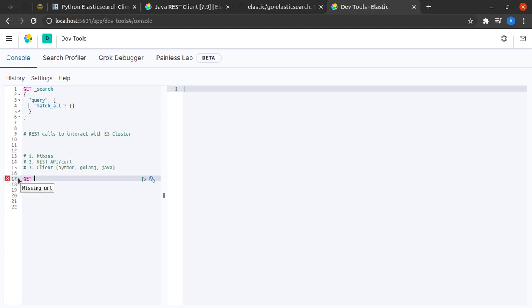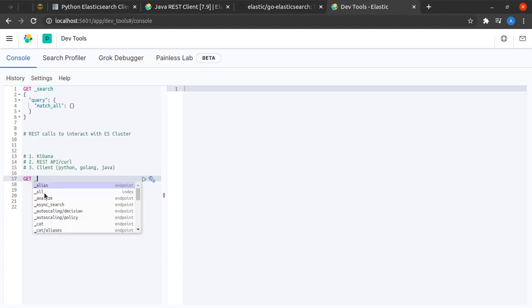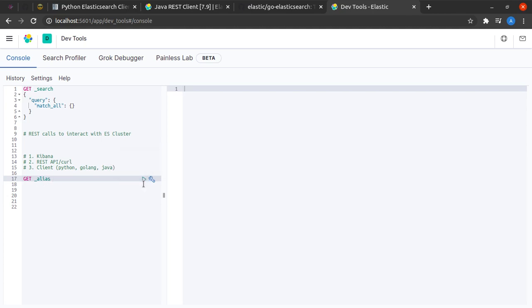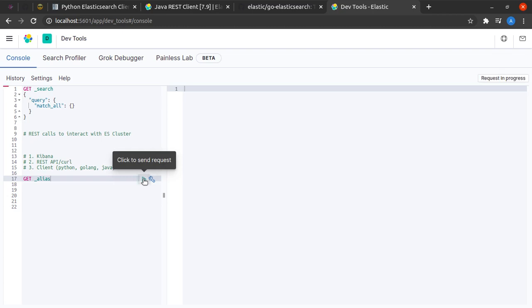Perhaps I should erase this and type it all over again. We are sending a GET request to our Elasticsearch server. Here you can see it's missing a URL, so we'll type underscore and you can see the autocomplete. That's why using Kibana is the best way. I can say underscore alias.